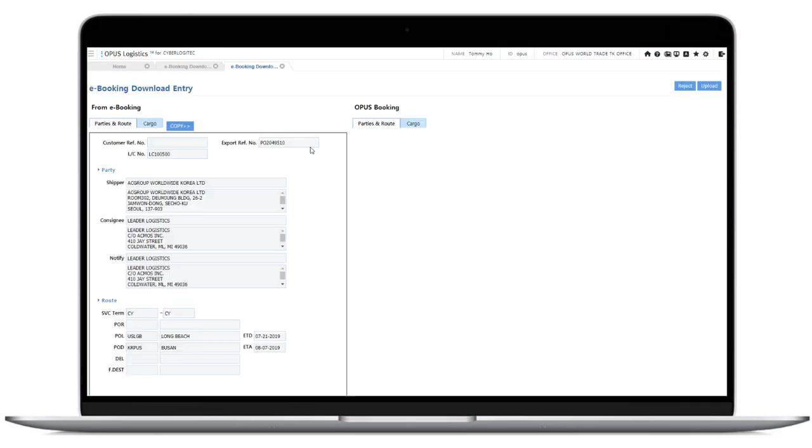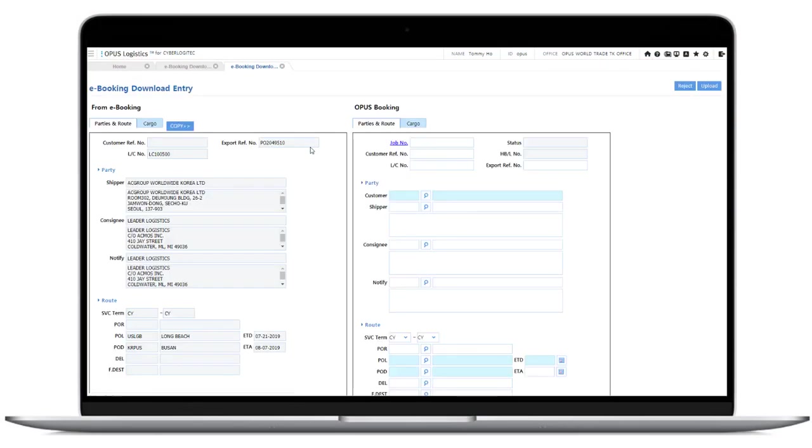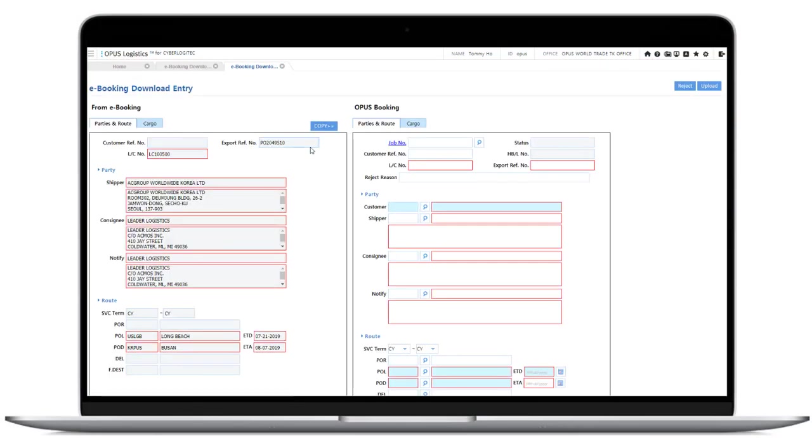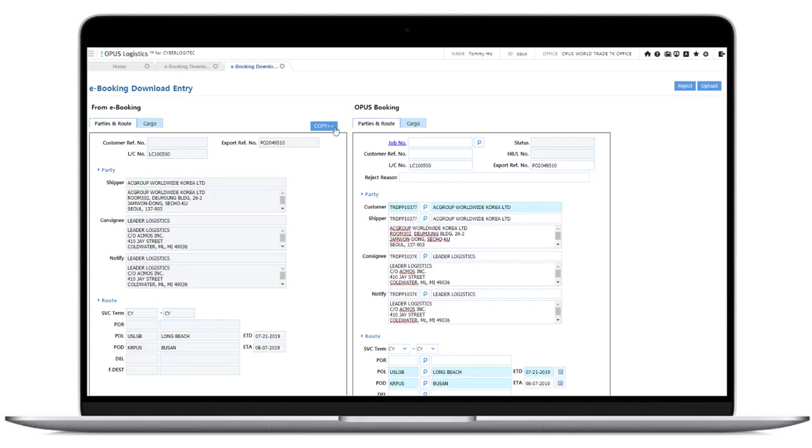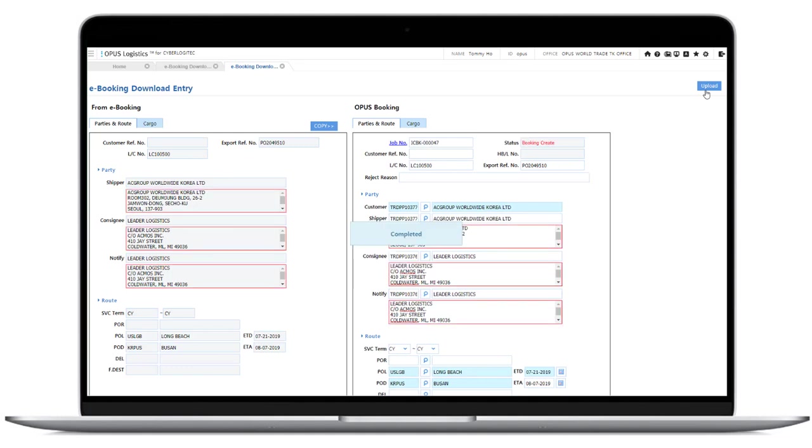Check e-booking download list for customers booking and double-click to manage the booking. Click the Copy button to automatically map the code and click the Upload button to create a booking.